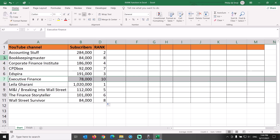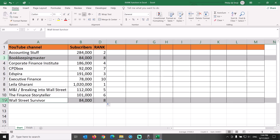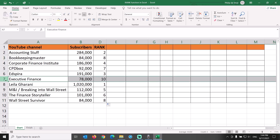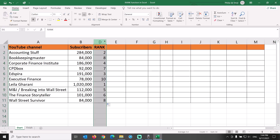Two channels both rank at number 8 as they have the same number of subscribers. In case of duplicates, the rank function in Excel skips the next number — there is no 9th place assigned to anybody, and the next channel gets rank number 10. This is OK in some cases, but in other cases you may not want duplicates and may want to use a tiebreaker. We will cover a very easy way to avoid ranking duplicates later in this video.